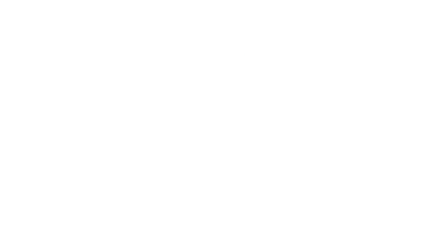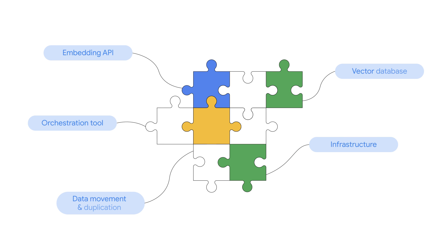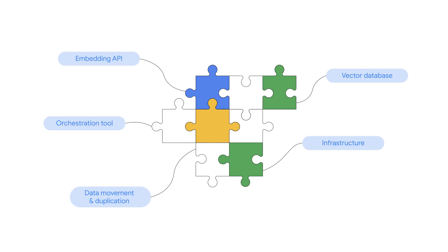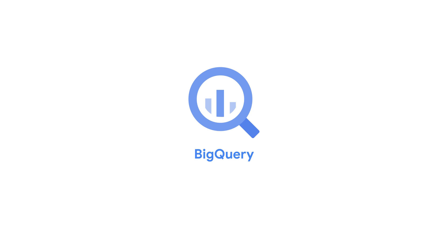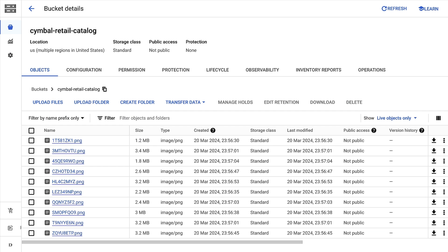Previously, these types of analyses required complex pipelines and external tools, which created silos and friction. BigQuery brings it all together: embedding generation, vector search, and your existing data, enhancing your analysis experience.